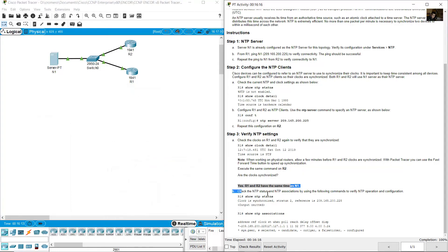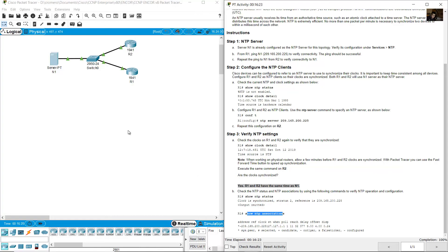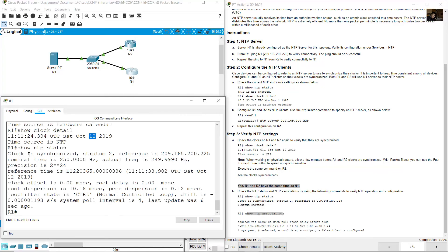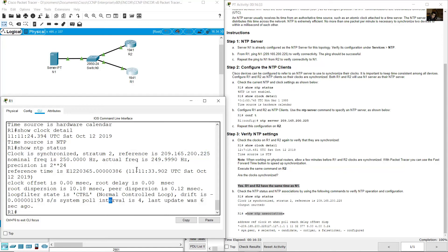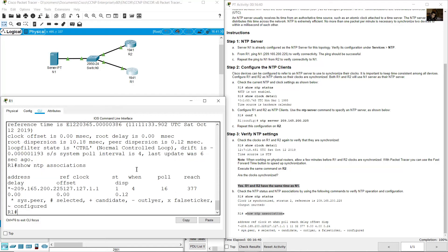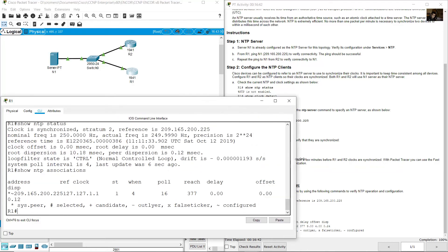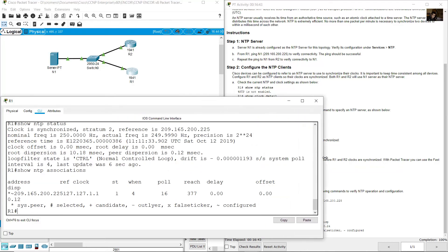Check the status with show NTP status and NTP associations. Show NTP associations. R1, this is show NTP status, synchronized the stratum 2. The reference is the IP address of the server and show NTP associations. Now you can see the following.